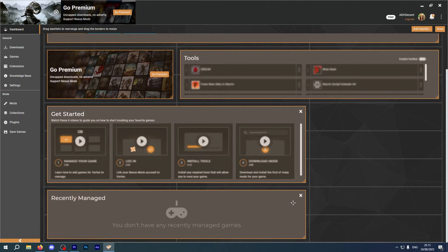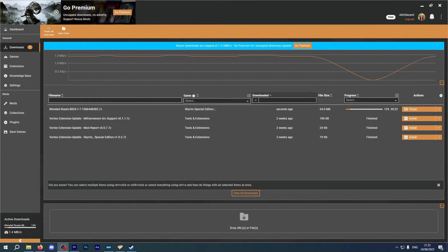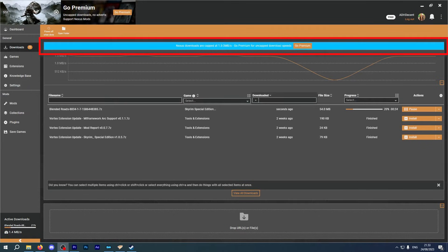This is continued on the downloads page with a bright blue text box that says that downloads are capped unless you pay for premium. I think by this point, we start to get the idea.